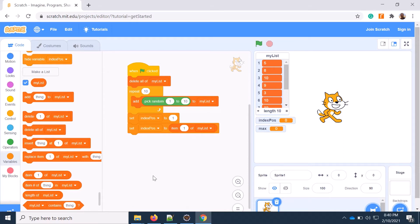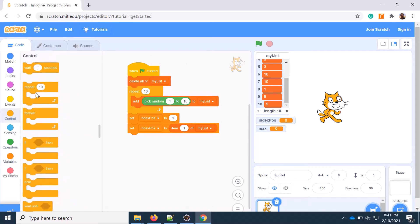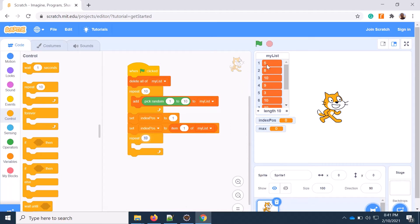I'm assigning the first element as the maximum. Now I will traverse the list and compare with each element. If that element is greater than my maximum value, then I will set that particular value to the maximum. Here I need to take a repeat loop — you can make it 10, or 9 also because you're already taking the first one. I'm taking 10, so comparing the same number.